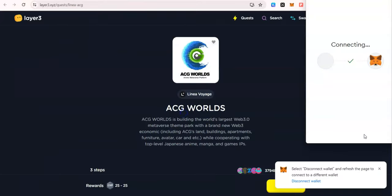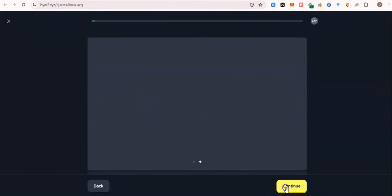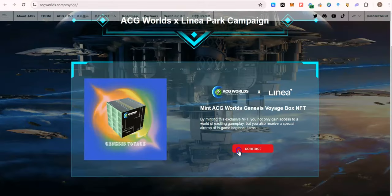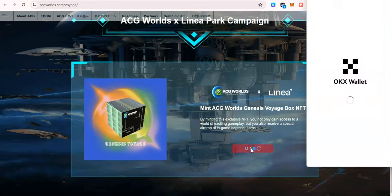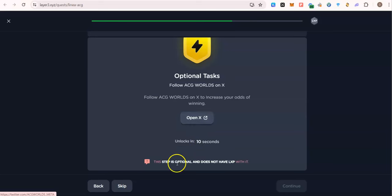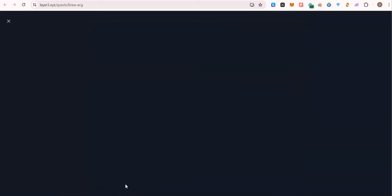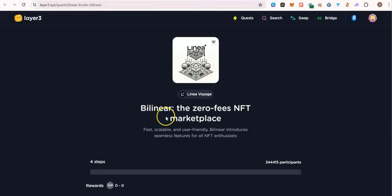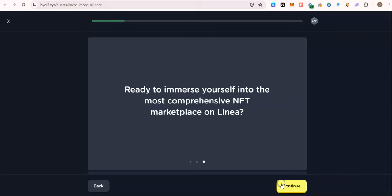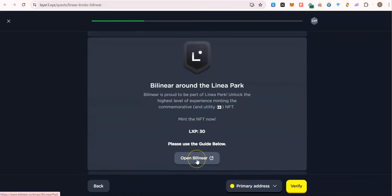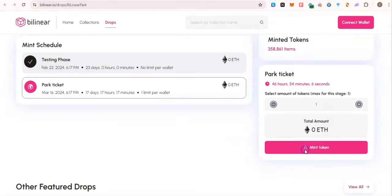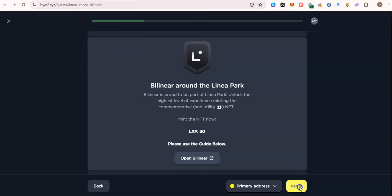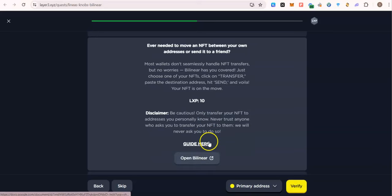Next one. So let's mint that NFT. I will mint again, done. Let's transfer NFT.